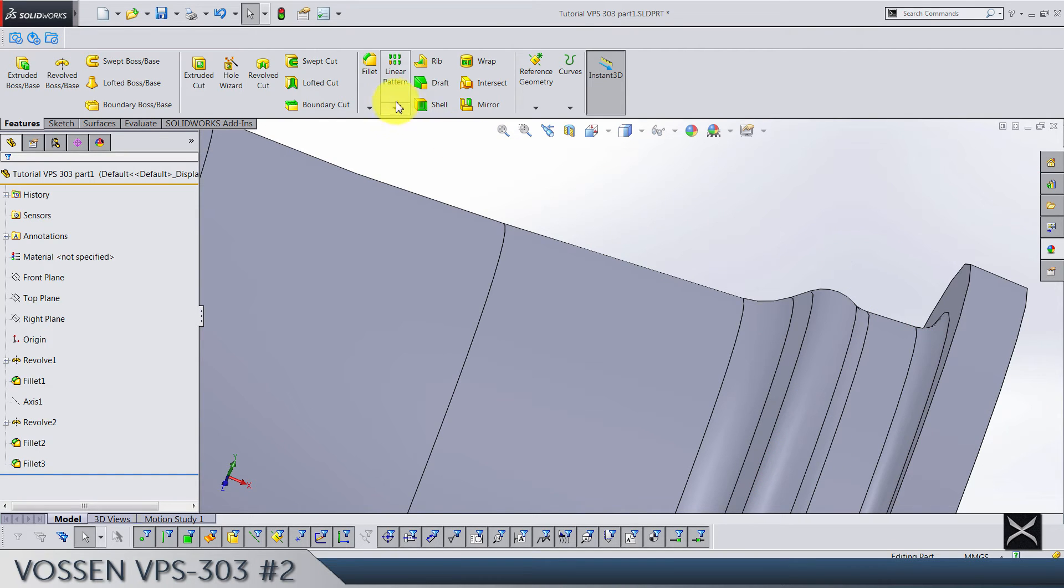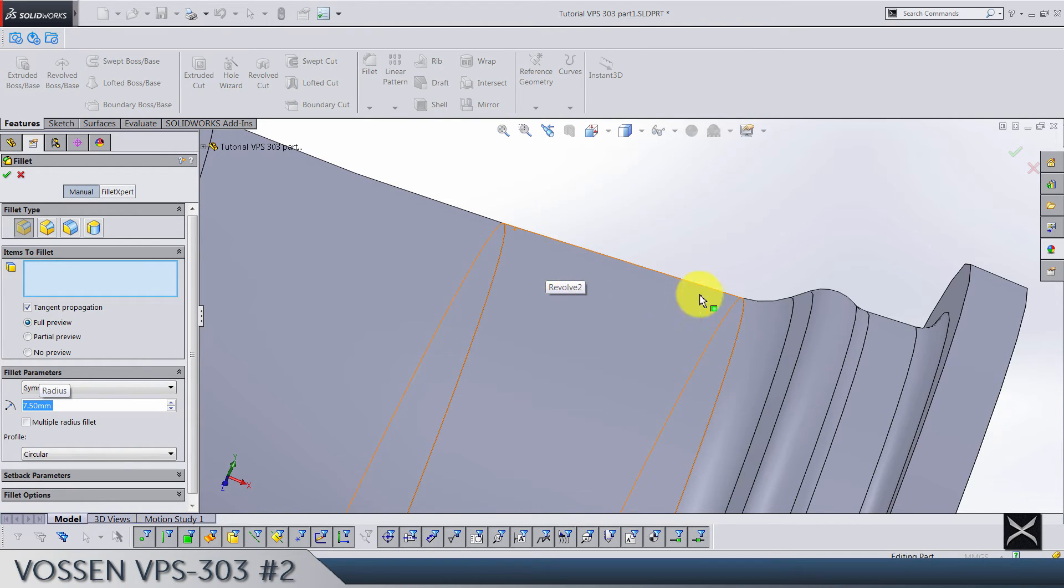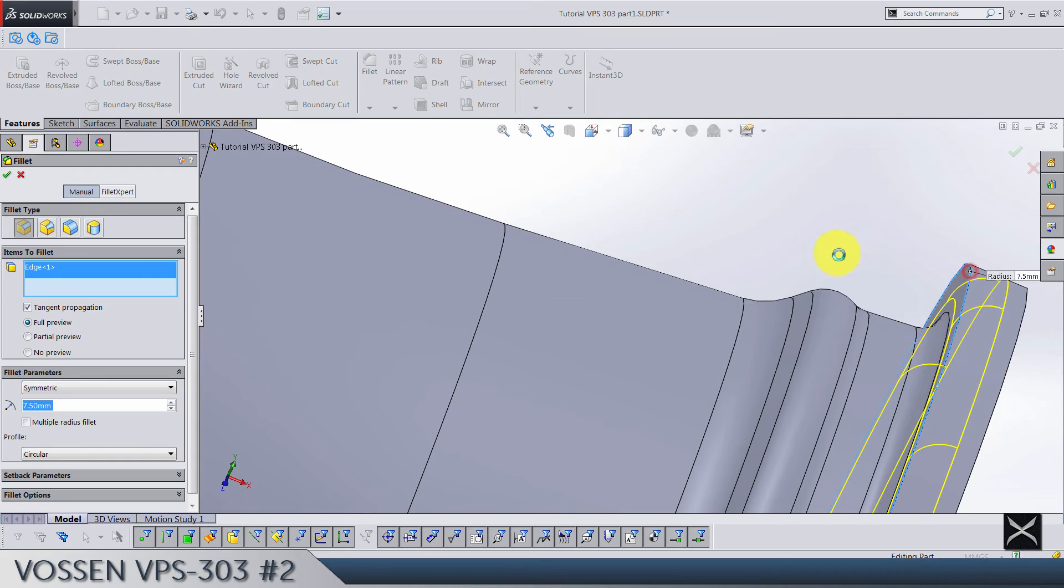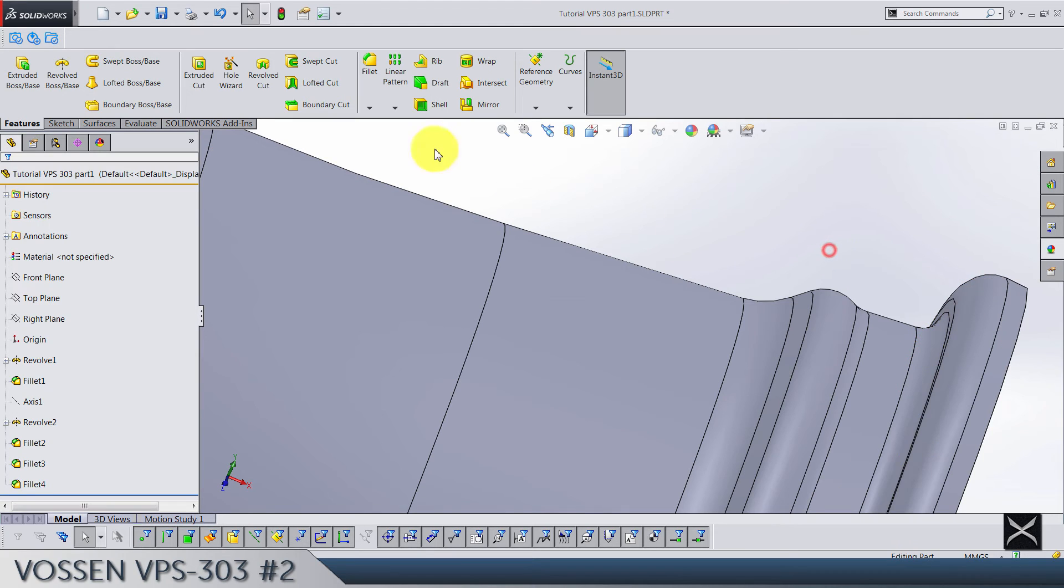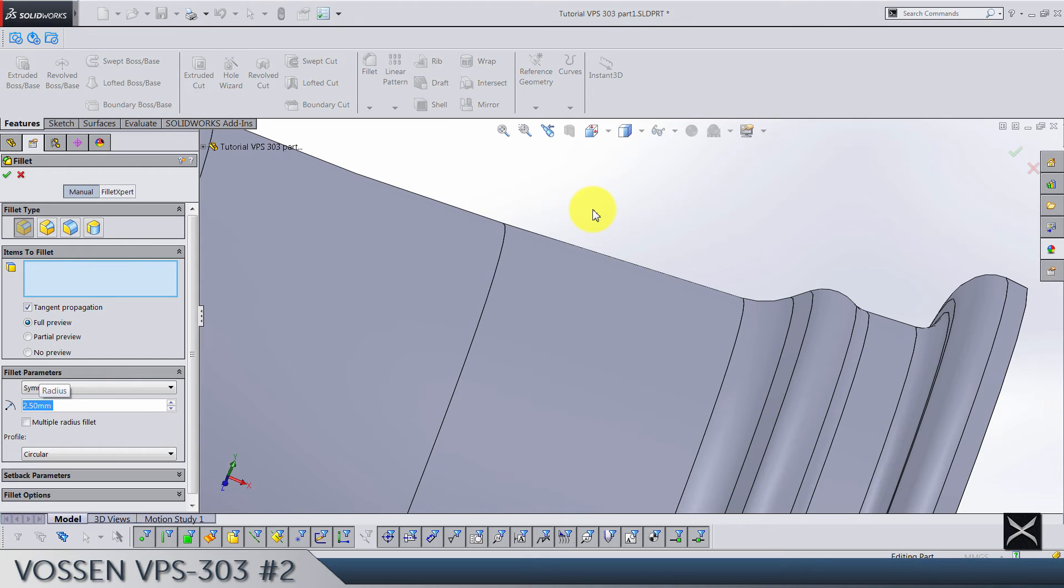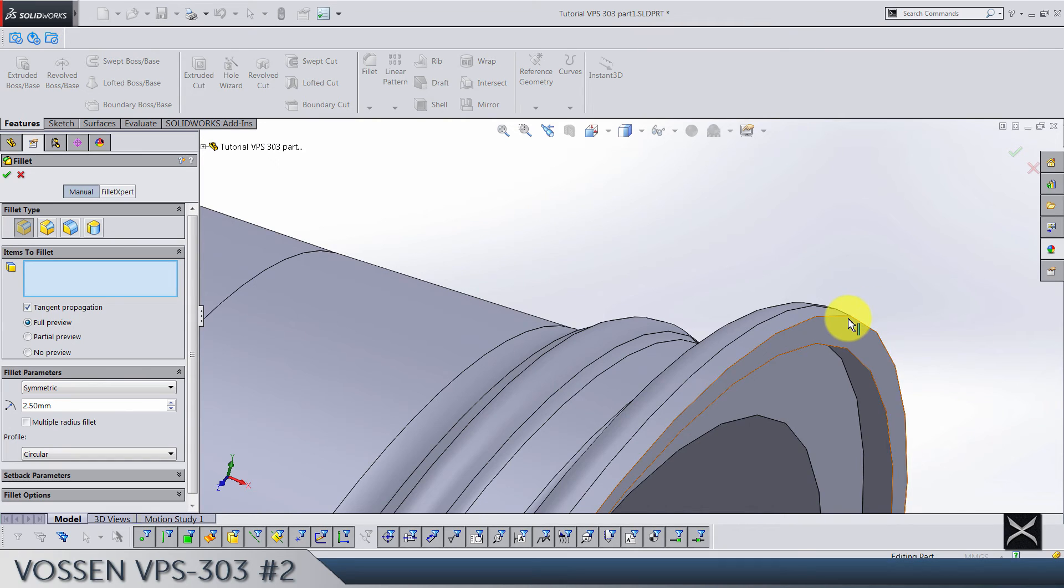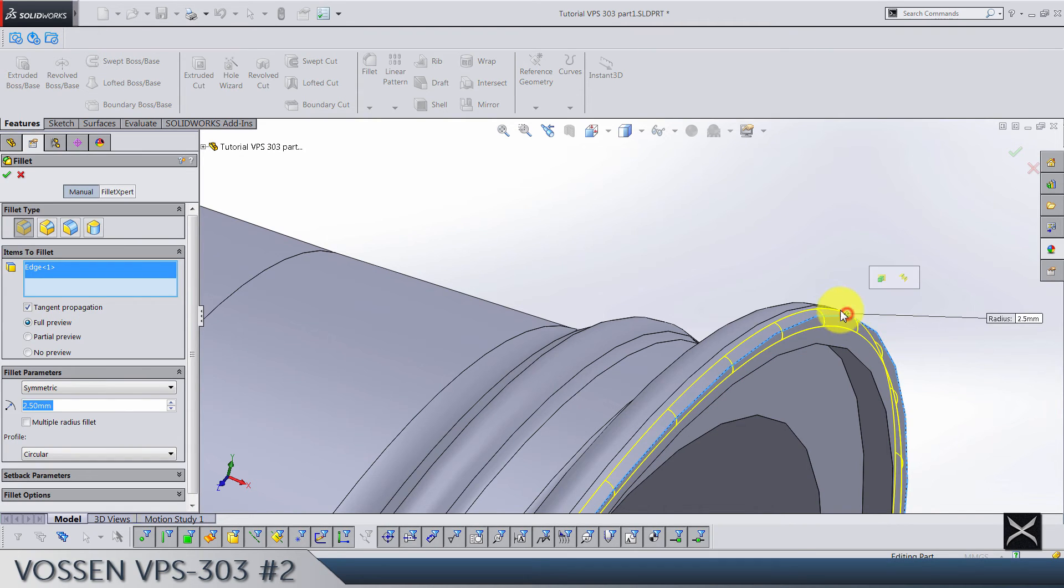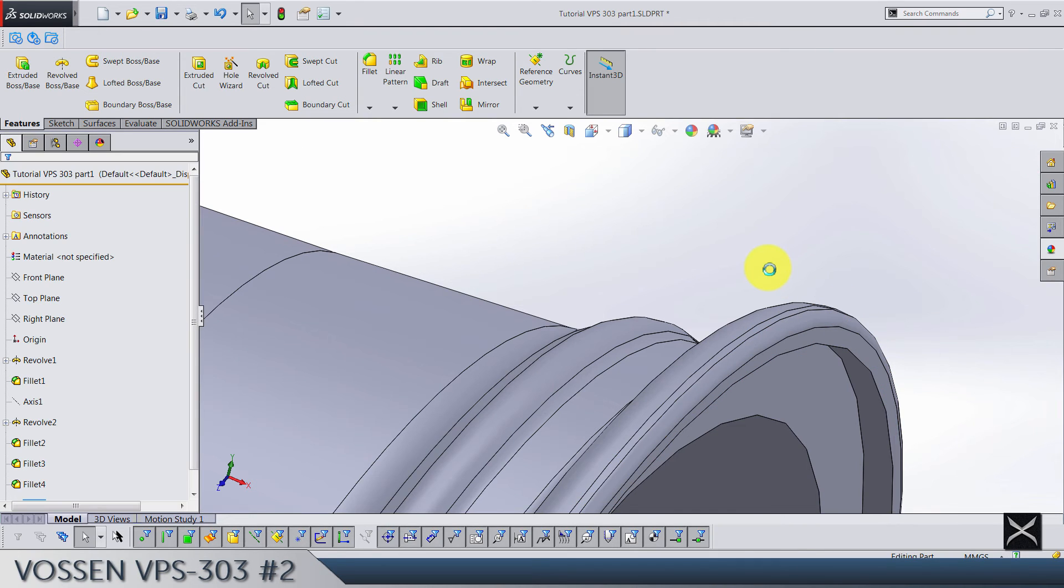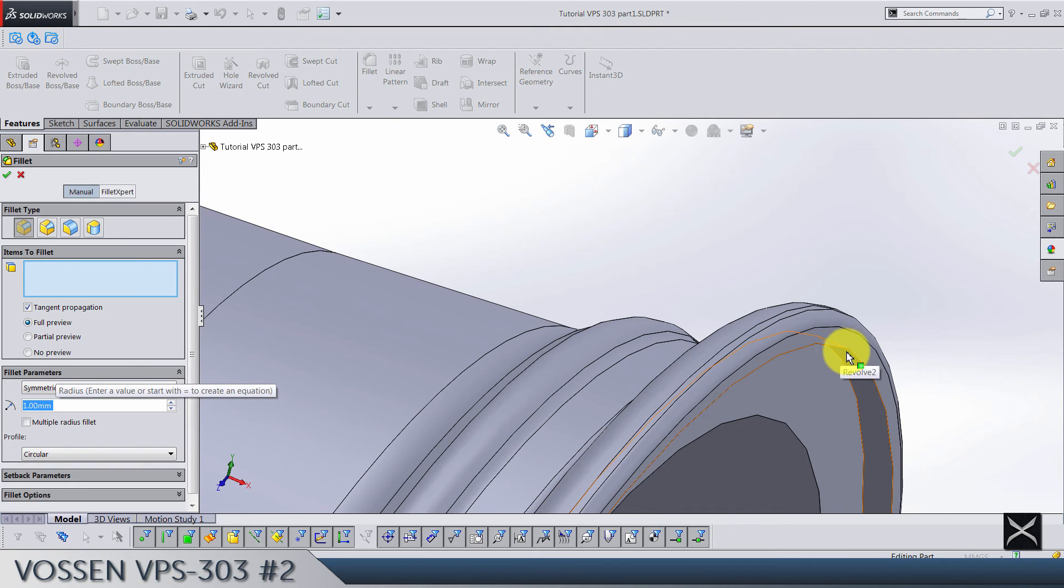Third fillets is going to be 7.5 on this edge. Next we have 2.5 and it's for this edge. The last one is radius 1, it goes on this edge.